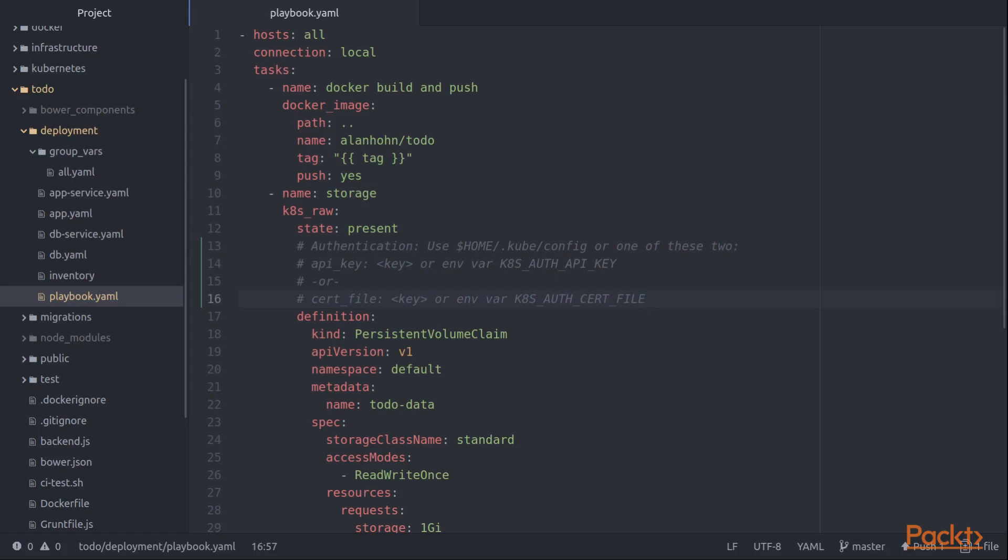Now the reason that you don't see either of these things, and we don't use either of these environment variables, is that there is a third option. We can actually just use the standard .kube/config file in our home directory, and the underlying module will go and look there for authentication. So that's what we're actually doing in this case.